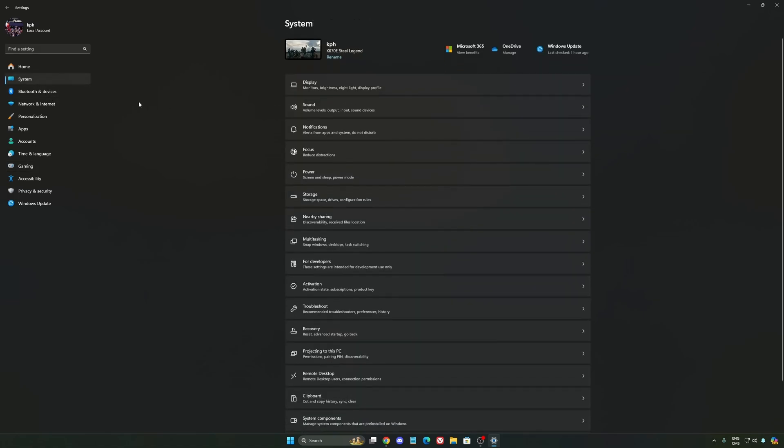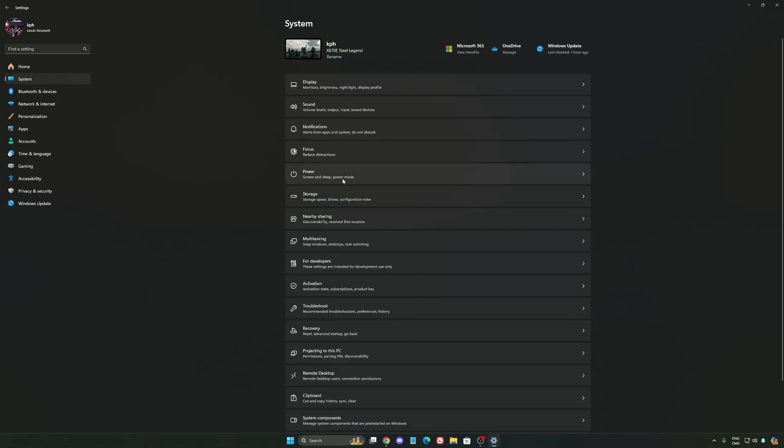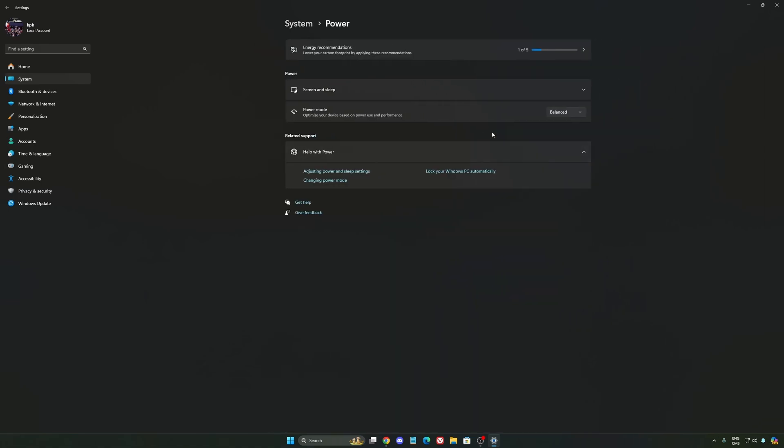Another thing that I recommend, we're going to go to System, is your power. Back then, we were recommending to use the best performance. But now, honestly, just use Balanced. You will have better boost clock, longer boost clock.